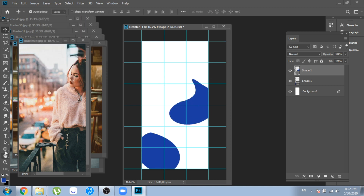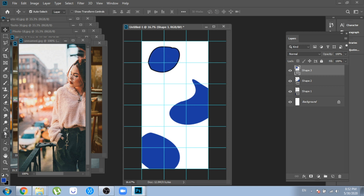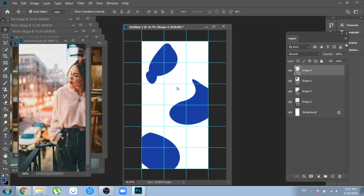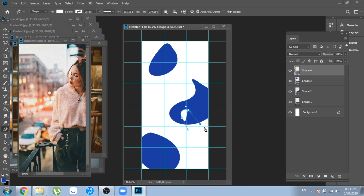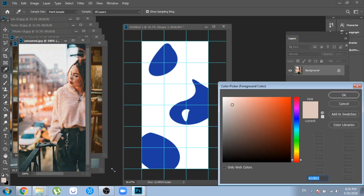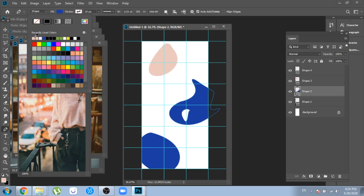Make sure these shapes don't have a stroke. I made one white to create this effect — it's up to you if you want to do the same. I didn't like this blue; I felt it would not look great with my photo, so I switched to another color.